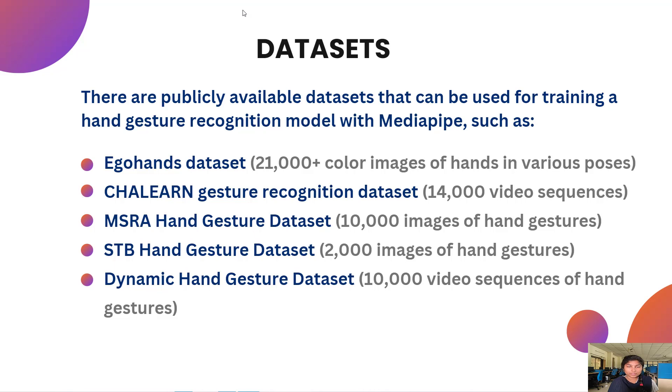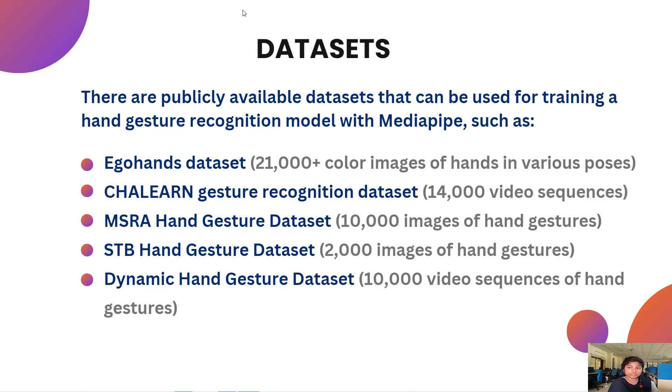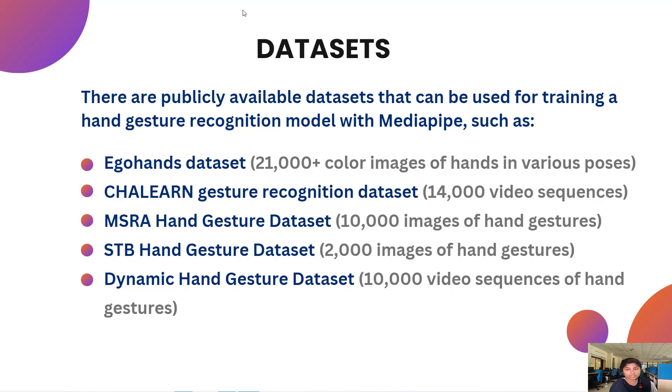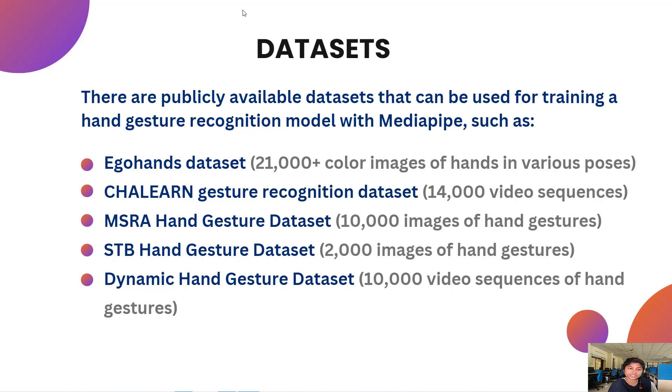Coming to the datasets, there are publicly available datasets. First one is EgoHands dataset with 21,000 plus color images of hands in various poses. Second one is CHALEARN Gesture Recognition dataset with 14,000 video sequences. Third one is MSRA Hand Gesture Dataset with 10,000 images of hand gestures. STB Hand Gesture Dataset has 2,000 images of hand gestures. And last one is Dynamic Hand Gesture Dataset with 10,000 video sequences of hand gesture recognition.